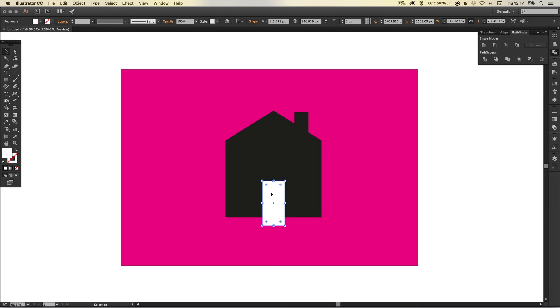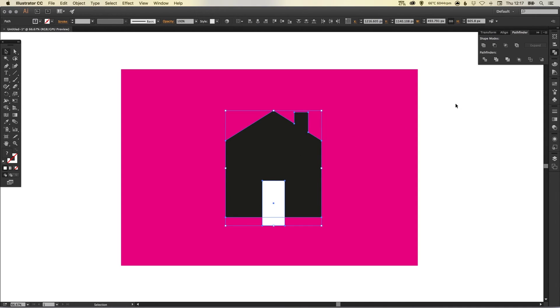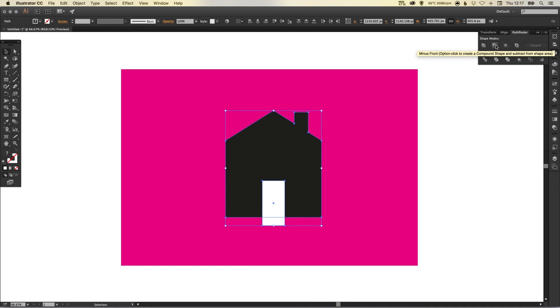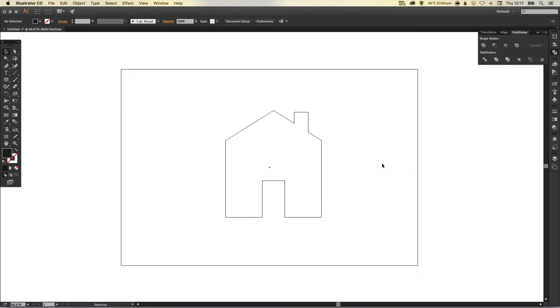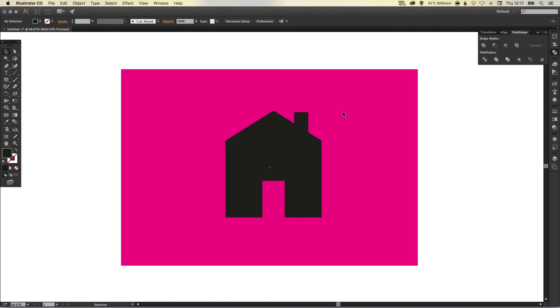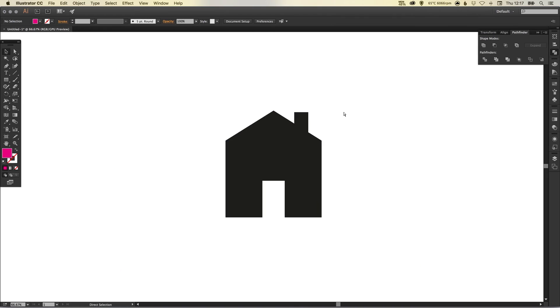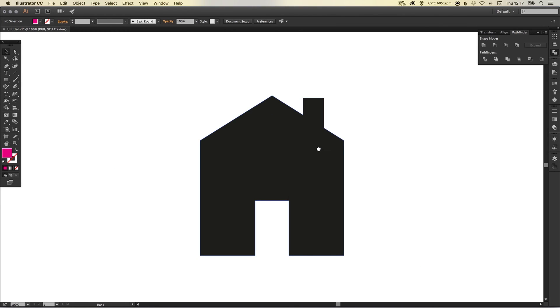itself—that's the white shape—and then hold Shift and left-click on the house. And when we click Minus Front—that's the first one in from the top left here—you'll see that it knocks out the doorway from the house shape. So there we go, we have one complete shape with a single outline.